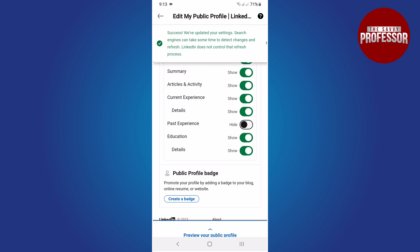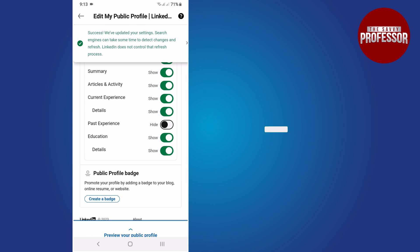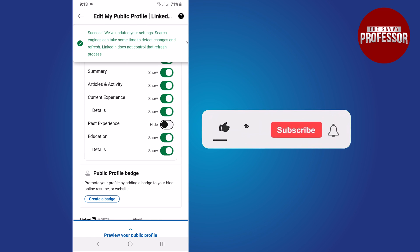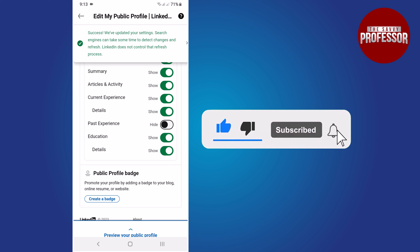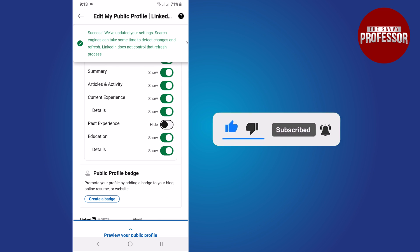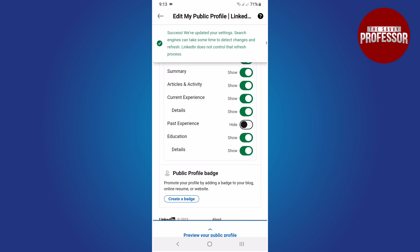If you found this video helpful, please consider liking and sharing it. Don't forget to subscribe to the channel for more informative tutorials. Thank you for watching.